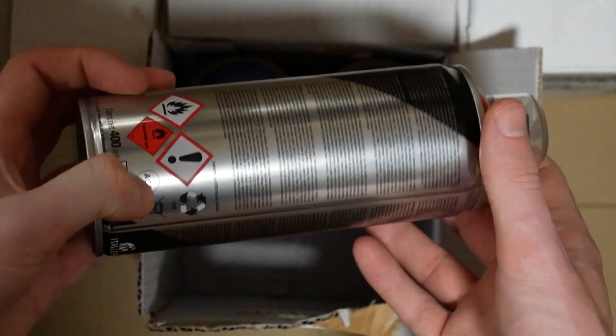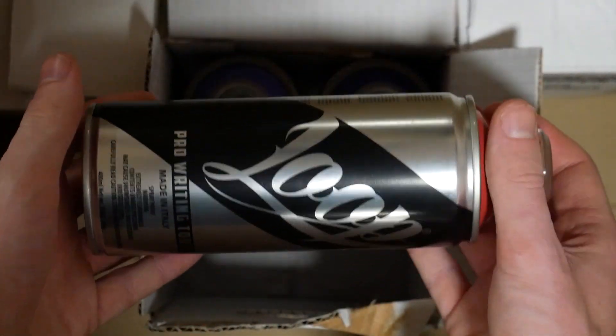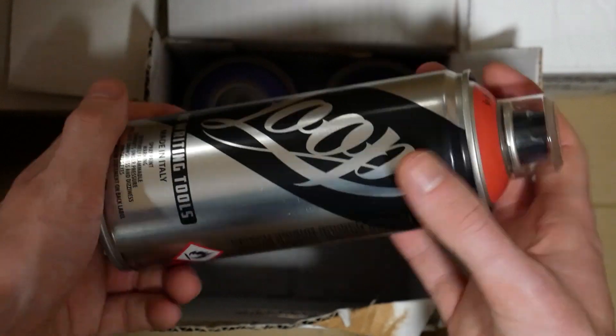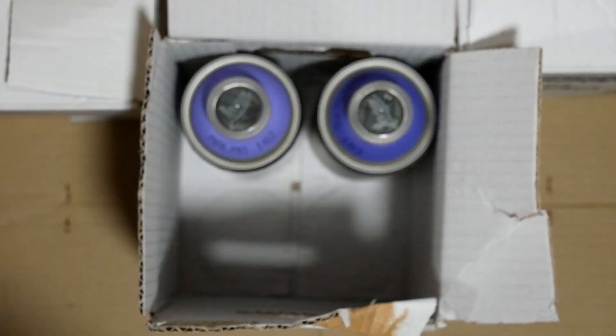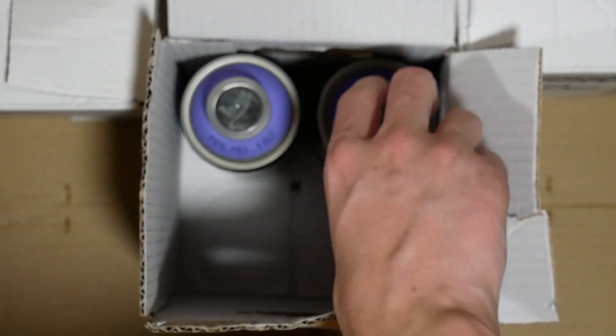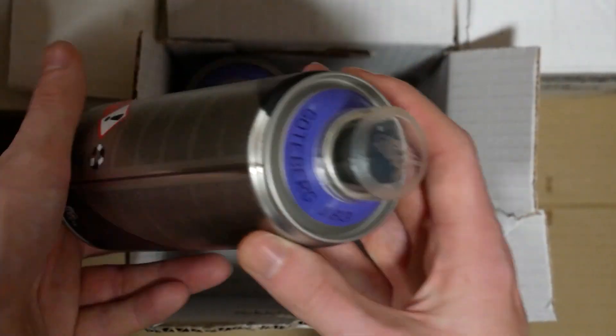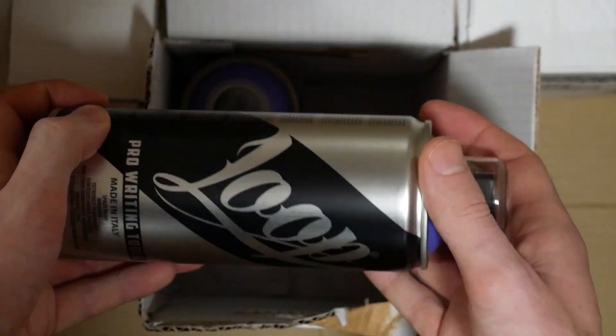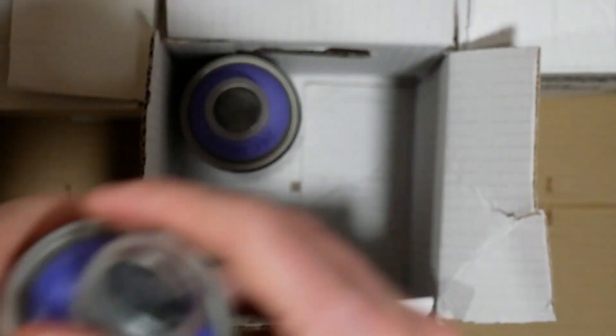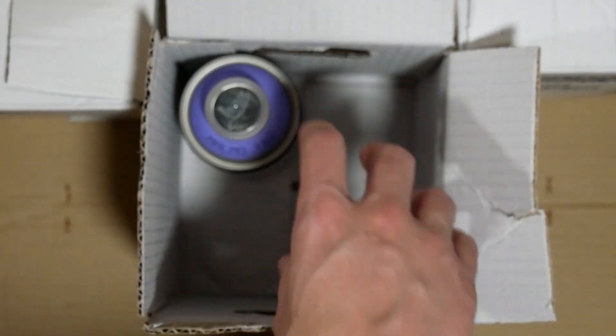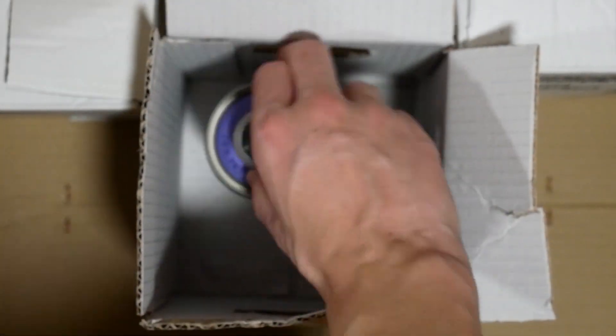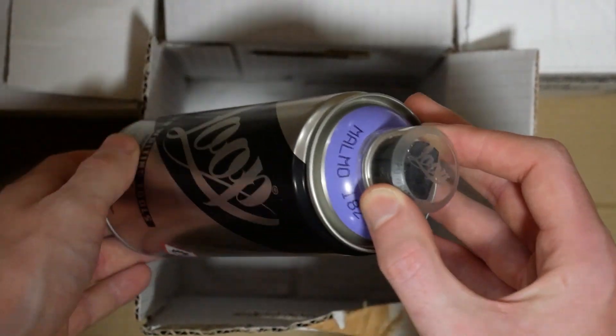Followed by a purple called Goatberg, and then a purple I've used before called Malmo.